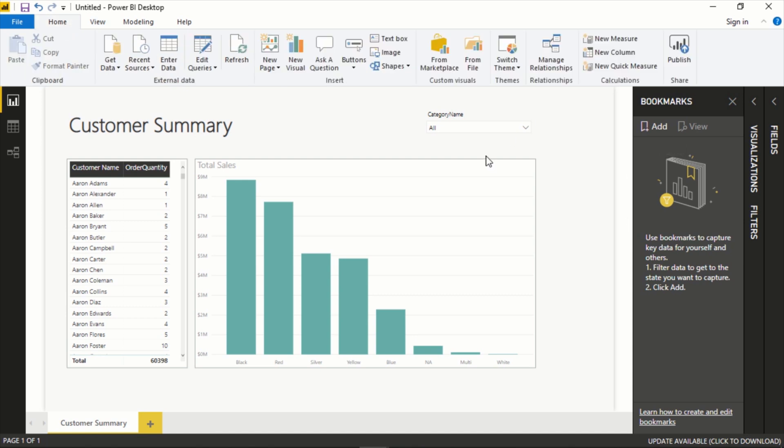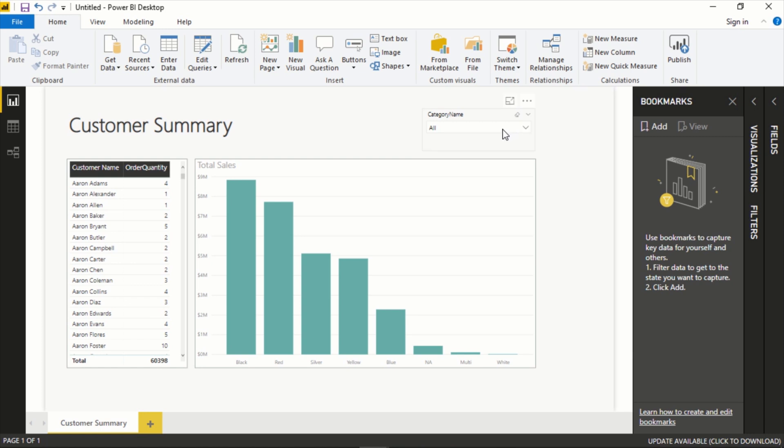There's a couple things you can do. You can filter data and save that as a bookmark, or you can actually show and hide some different items and save that as a bookmark as well.